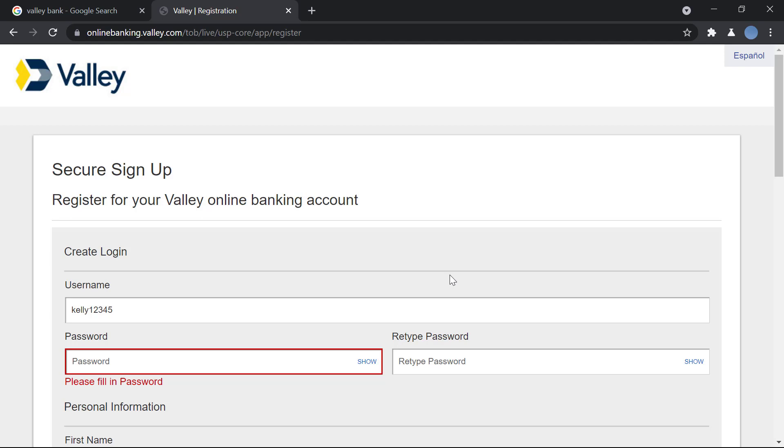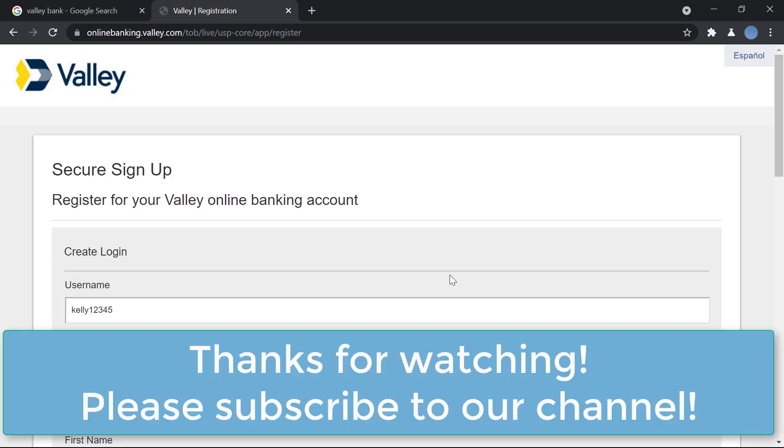I hope this video helps you guide through this procedure. Thank you so much for watching this video. Please subscribe to our channel if you have not already and don't forget to leave a like on this video.